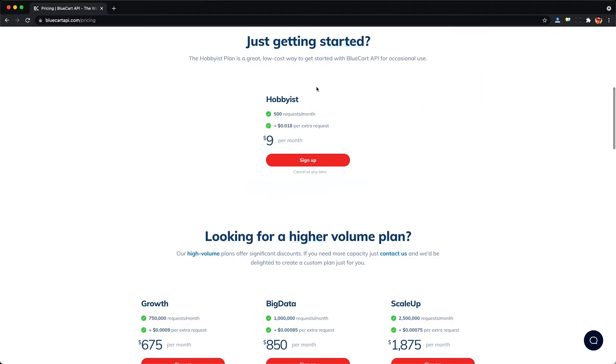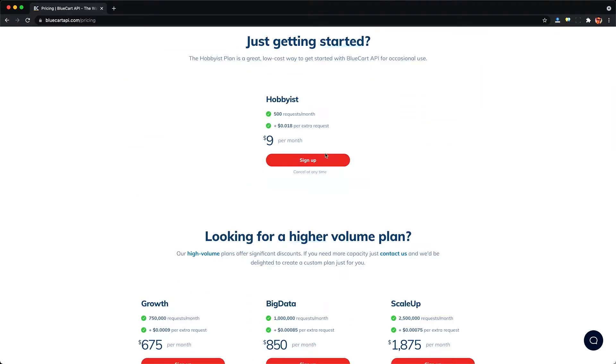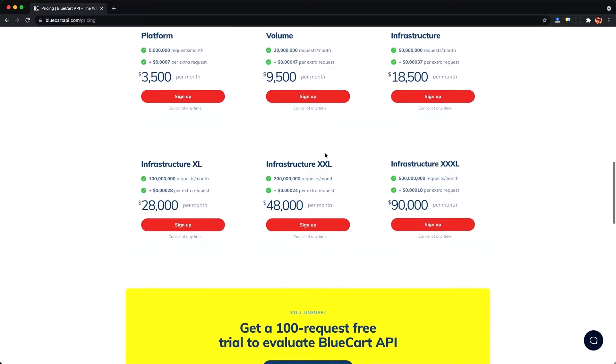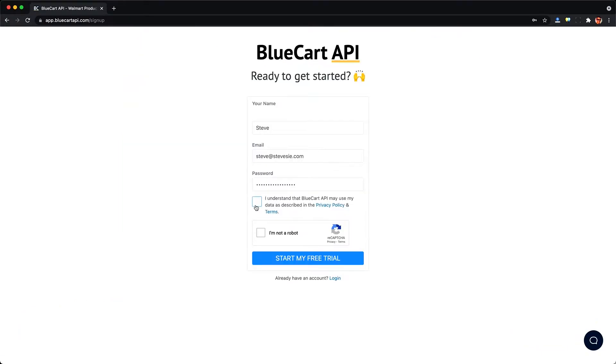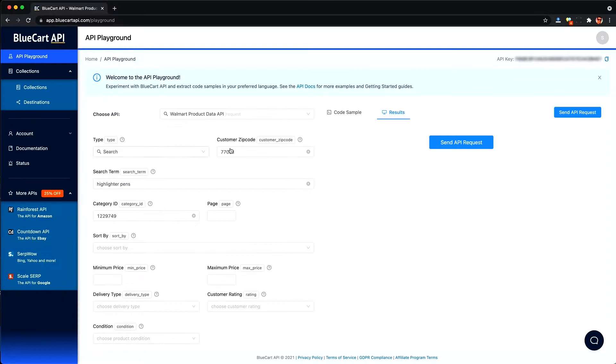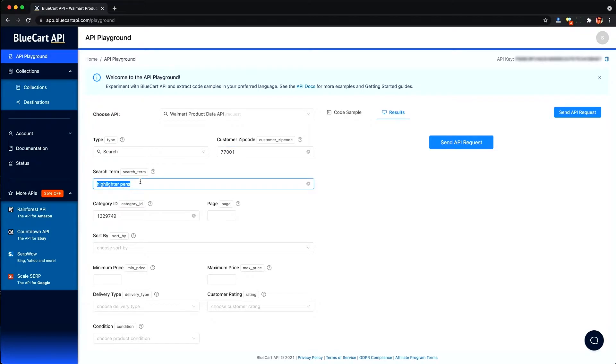In this video, we're going to be checking out their free version, which gives us a hundred credits to evaluate the API. You just sign up with an email, confirm it, and you're in. And you'll see this API playground, which lets us fiddle around and make some requests using their API without writing any code. So here we can give this a try.